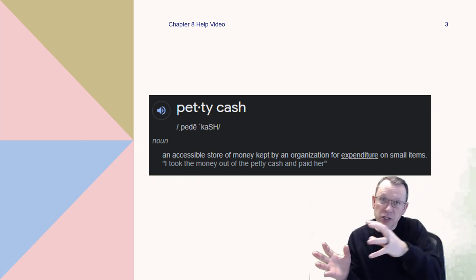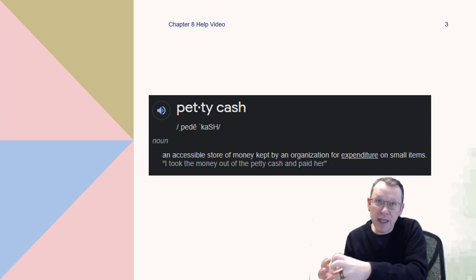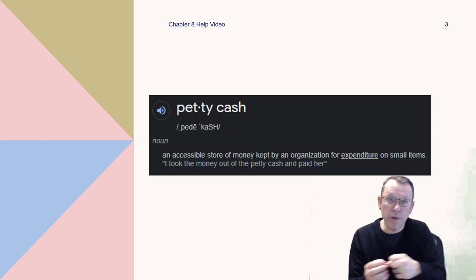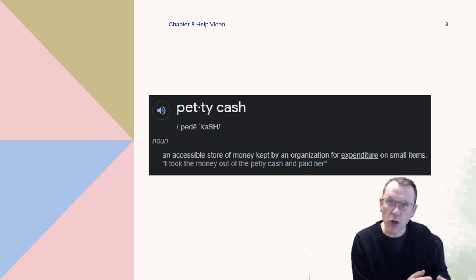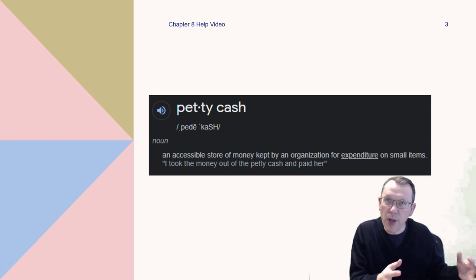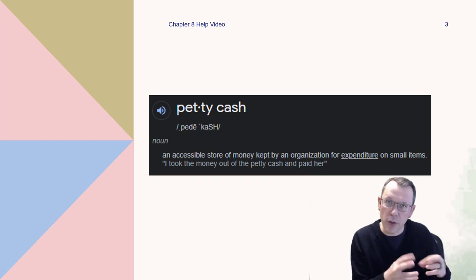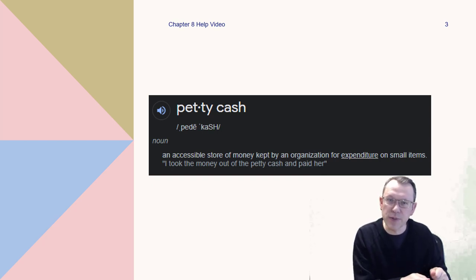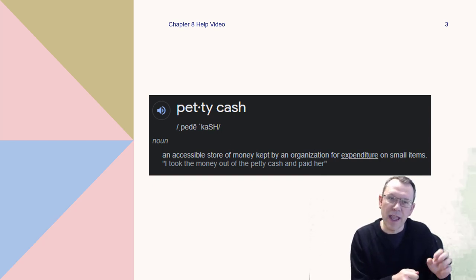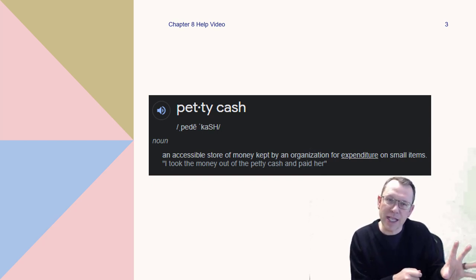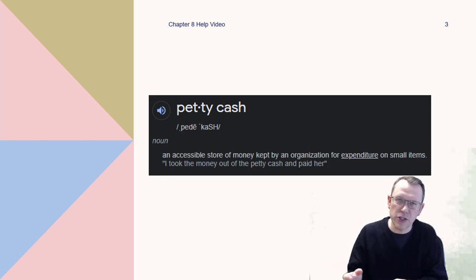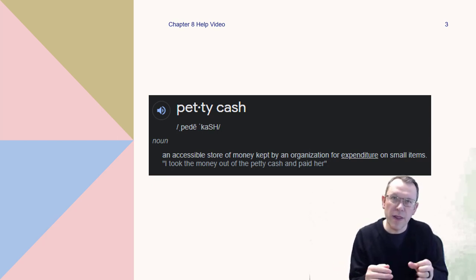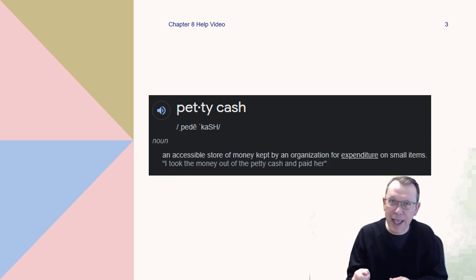So to begin with, let's talk about petty cash. Petty cash is basically cash that we've taken and set aside in a separate drawer, bag, box, or whatever we can lock up and keep secure. That petty cash is going to be used for smaller expenditures that we need cash on hand for at the moment.